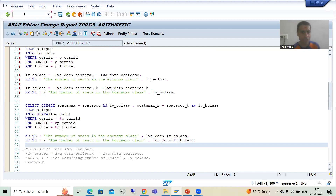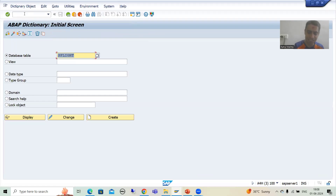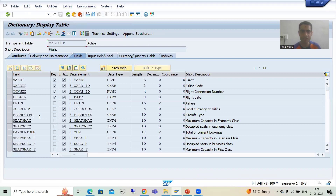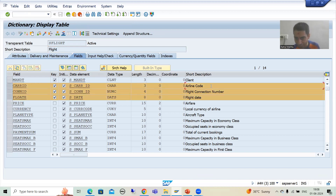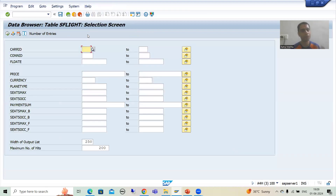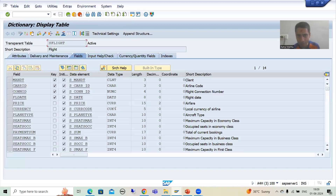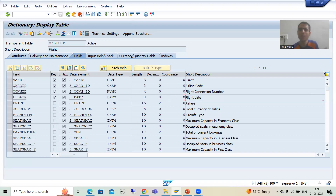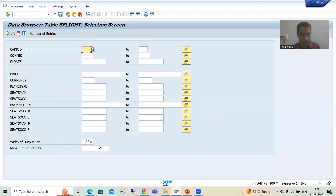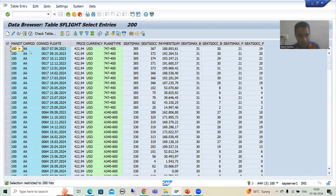I will take an example using a table called SFLIGHT. This table contains all flight information. In this table we have three primary keys: airline code, flight connection number, and flight date. The requirement is that the user will pass the carrier ID (airline code), the flight number, and the flight date — these three are the primary keys.